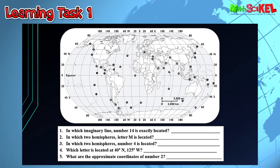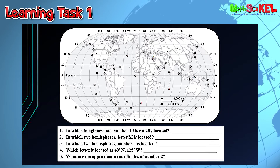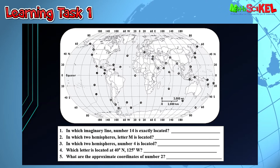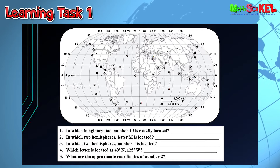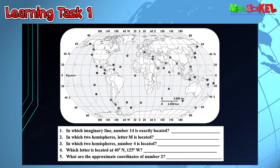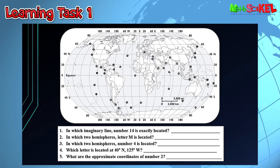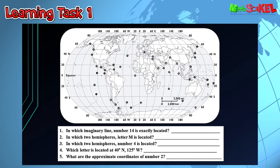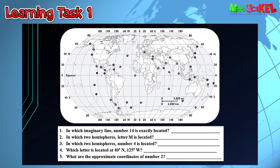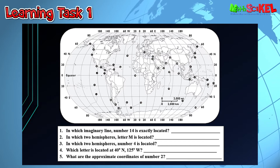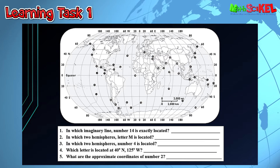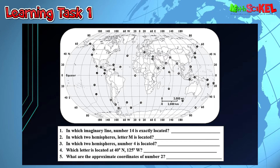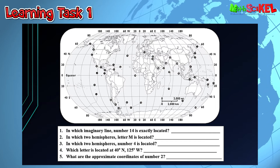For Learning Task 1, let us locate these places on Earth using longitude and latitude. Study this map and answer the following questions. Number 1: On which imaginary line is number 14 exactly located? Number 2: In which two hemispheres is letter M located? Number 3: In which two hemispheres is number 4 located? Number 4: Which letter is located at 40 degrees north, 125 degrees west? Number 5: What are the approximate coordinates of number 2?